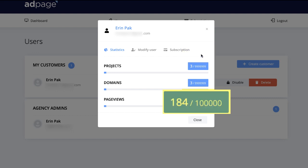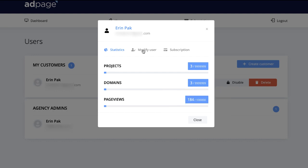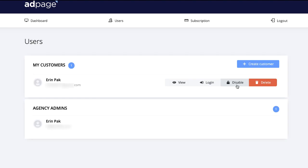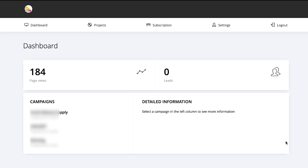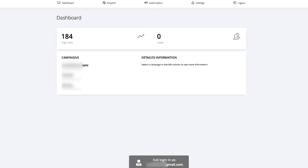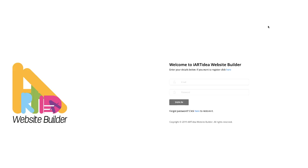Once you create customer accounts, you can click 'View' to check how many projects they created, how many domain names they opened, page views, products, and domains. Customers can create unlimited projects and domains, but each customer gets 100,000 visitors per month. You can click 'Modify User' to edit their name, email address, or change their password. You can also disable or delete a customer's account. Click the login icon to access their account. This is the customer's dashboard — they have page views, leads, and campaigns which are their websites.